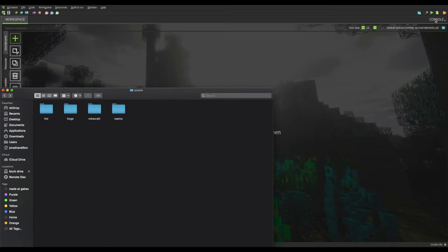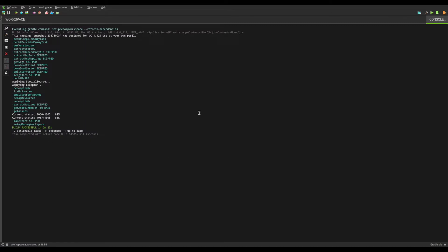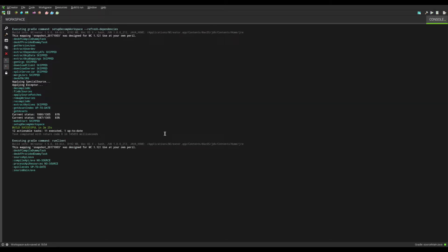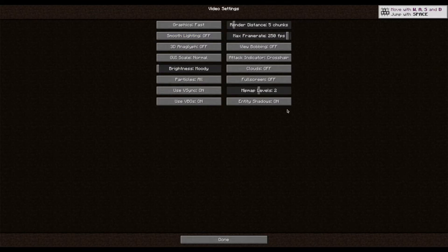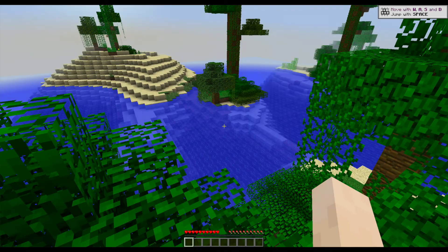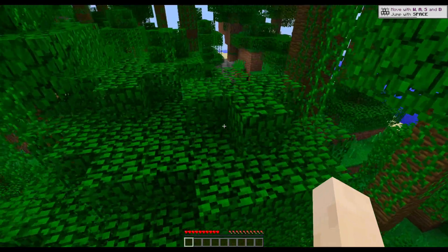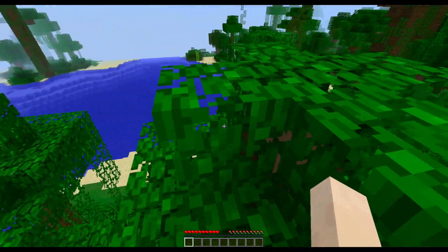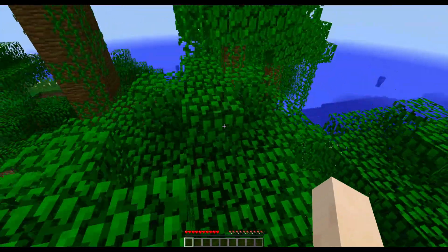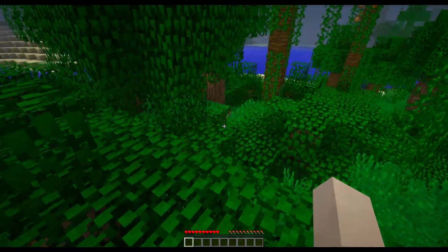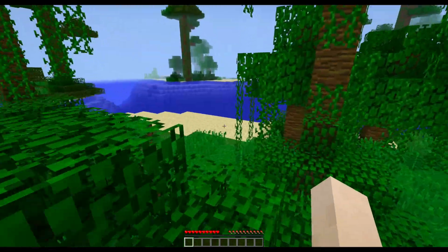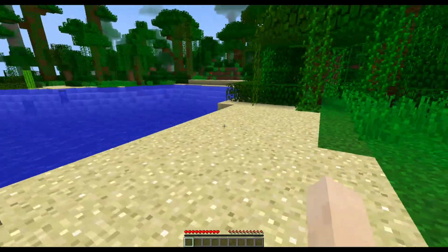It looks like the console is finished setting up our workspace. So let me show you that the actual textures are the default ones. Let's run Minecraft real quick. Here we are in a new world. You can see that all of the default textures for 1.12 are active. This will not be the case once we have imported the custom texture pack.